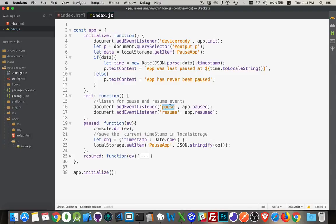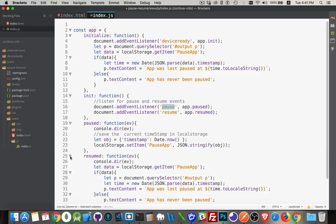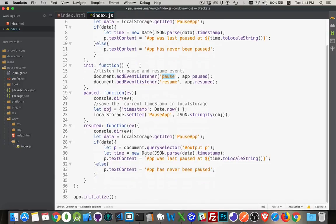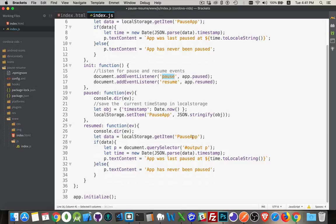My resume, I'm doing the exact same thing I did up here. So this could be a call to the same function. I could just make a call to resumed from up here to do the same thing. Go find pause app. If it exists, write the information out. If it doesn't, write the app has never been paused.